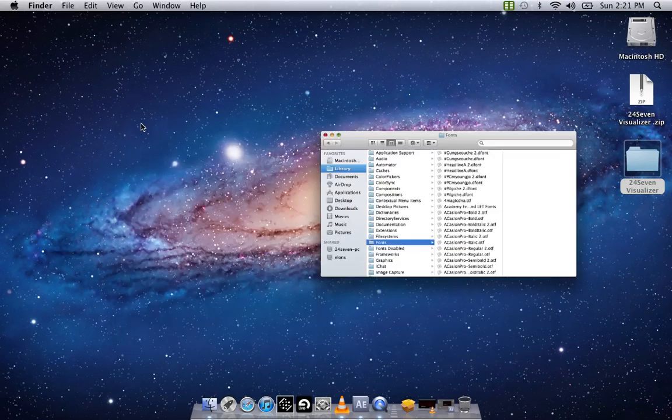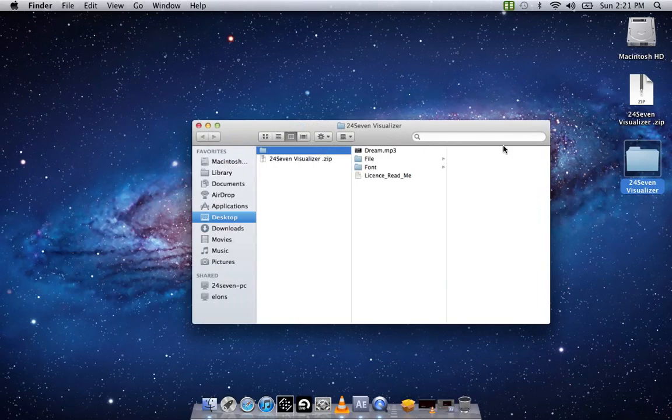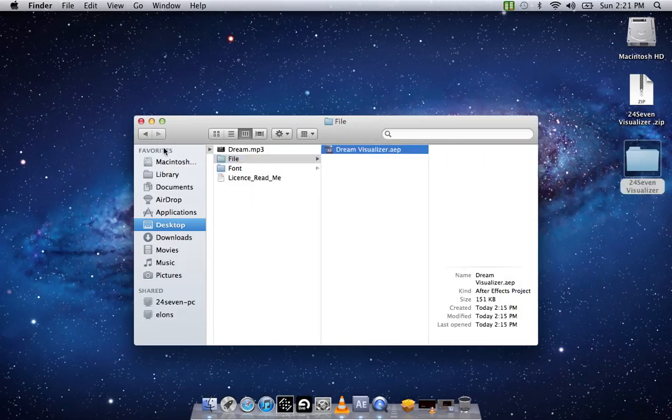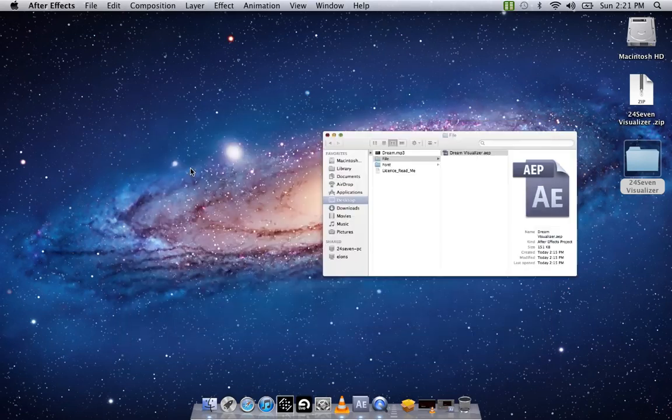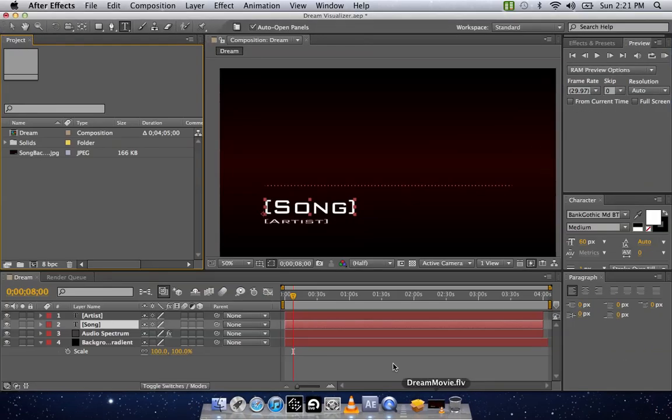Once that's done, you're going to open up the AEP file for After Effects, which will be in File. Double click that. Mine's not going to do anything because I already have it open, so I'm just going to X this out.